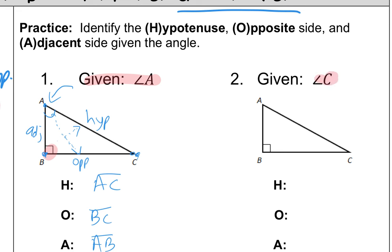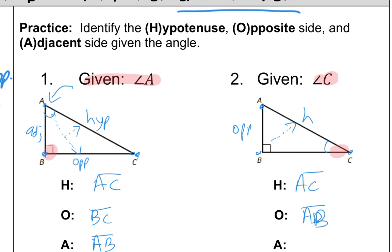Now for number two, from angle C's perspective: the hypotenuse is always across from the 90-degree angle, so that's AC. The opposite of C is going to be AB. And then the adjacent — since AB is opposite and AC is hypotenuse — the adjacent has to be BC. Go ahead and do those first practices on Delta Math before we move on.